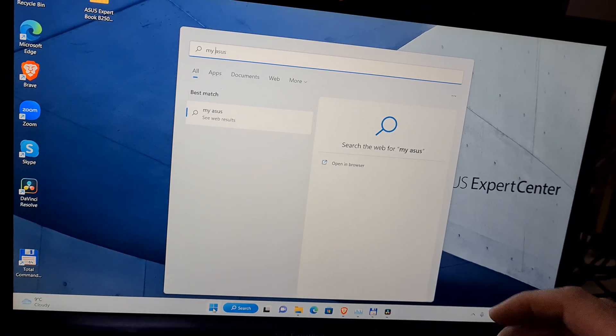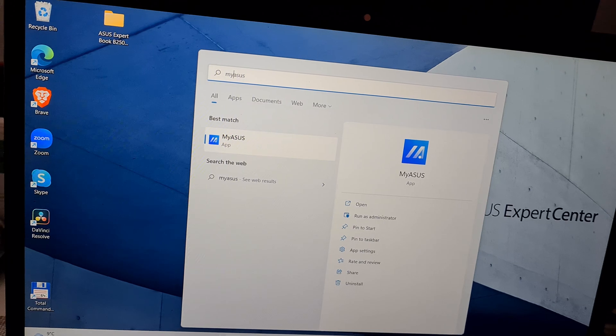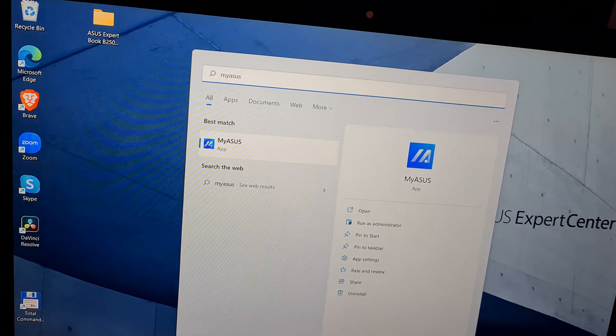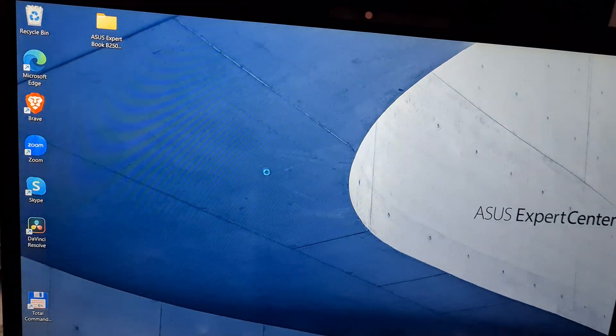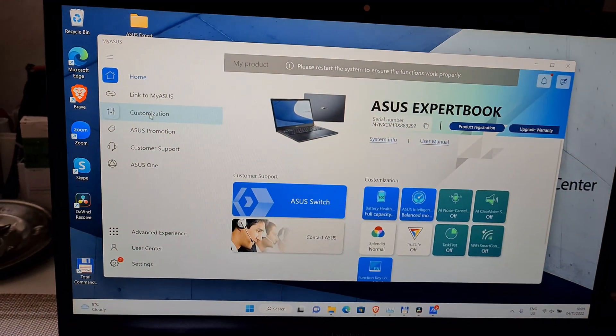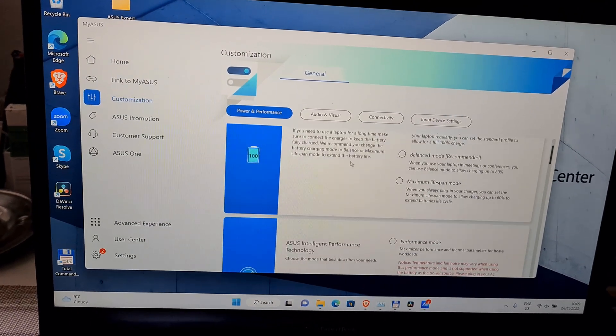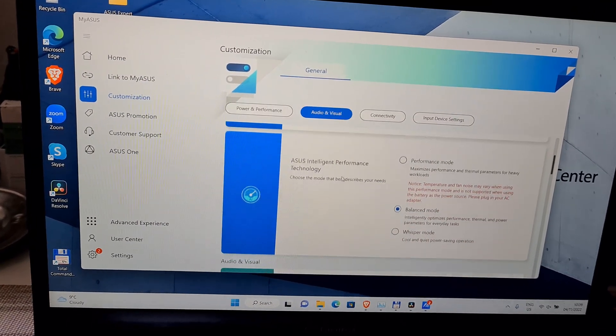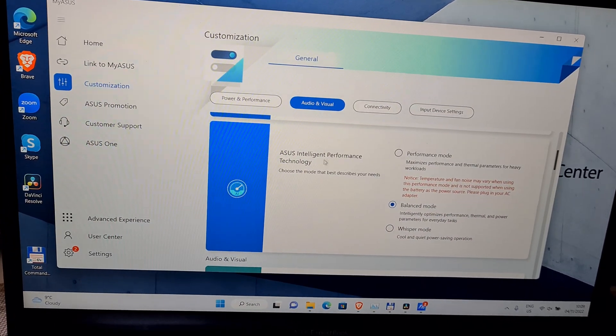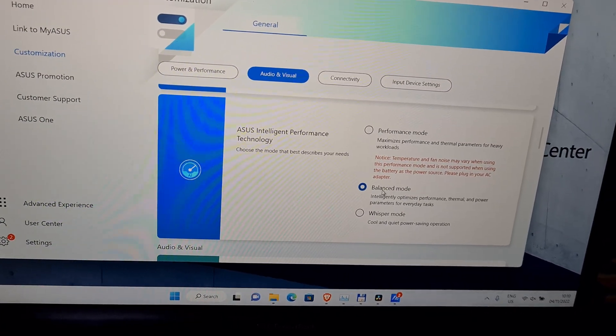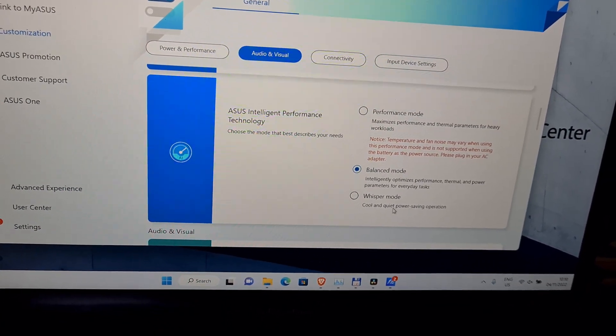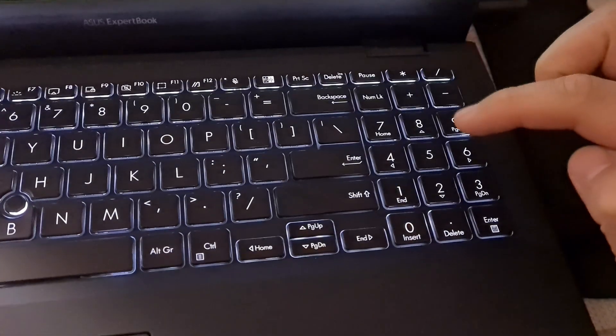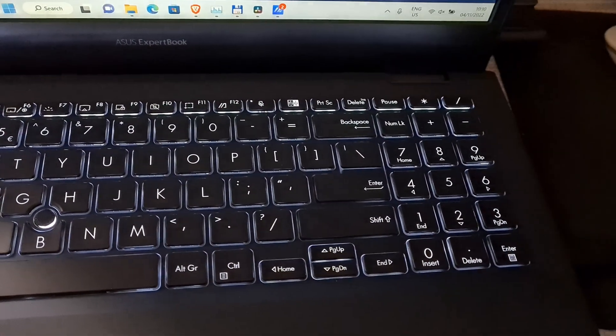Start that one. Customization, the second one, ASUS Intelligent Performance Technology. By default it's on balanced mode and you can hear the sound of the fan.